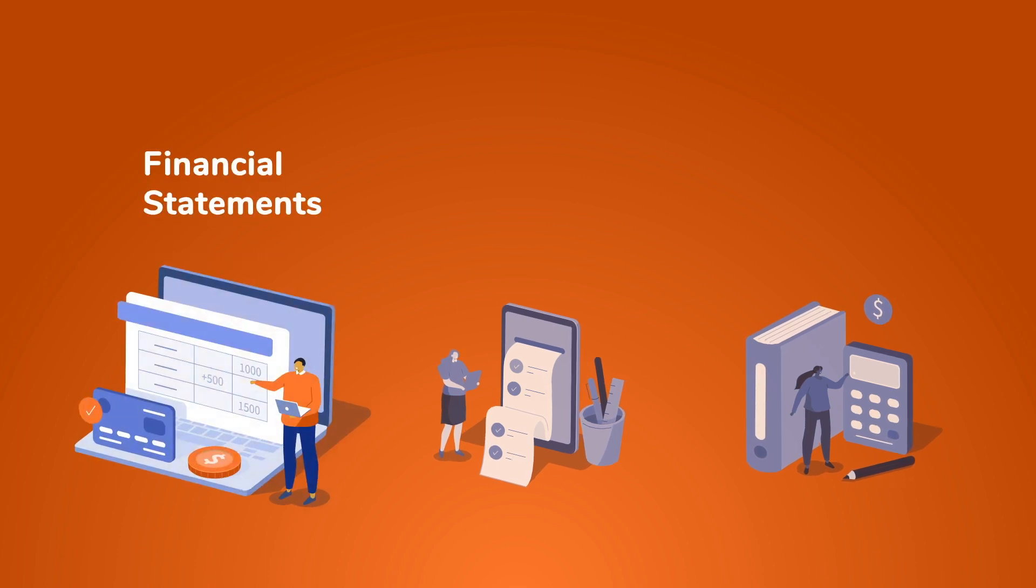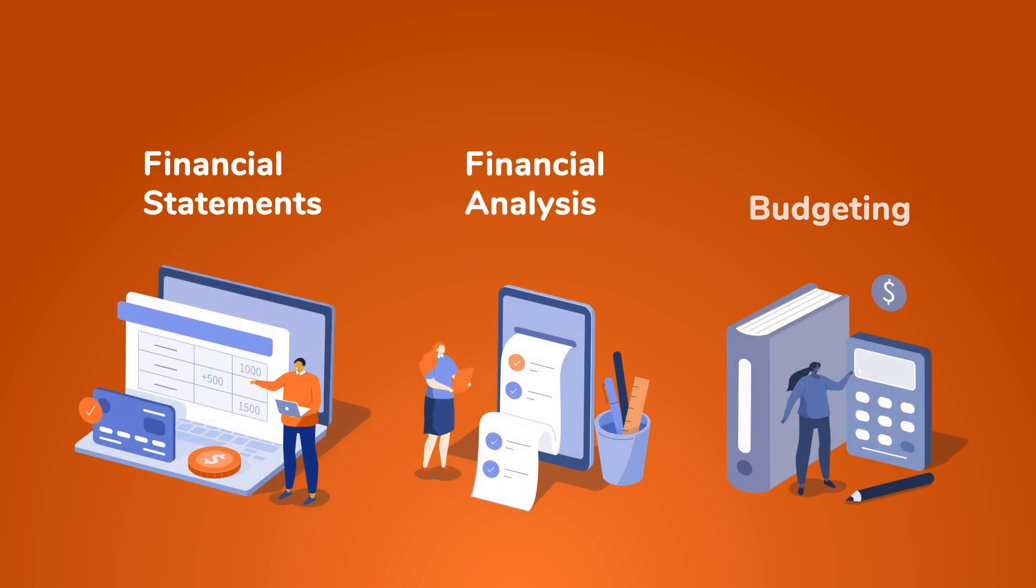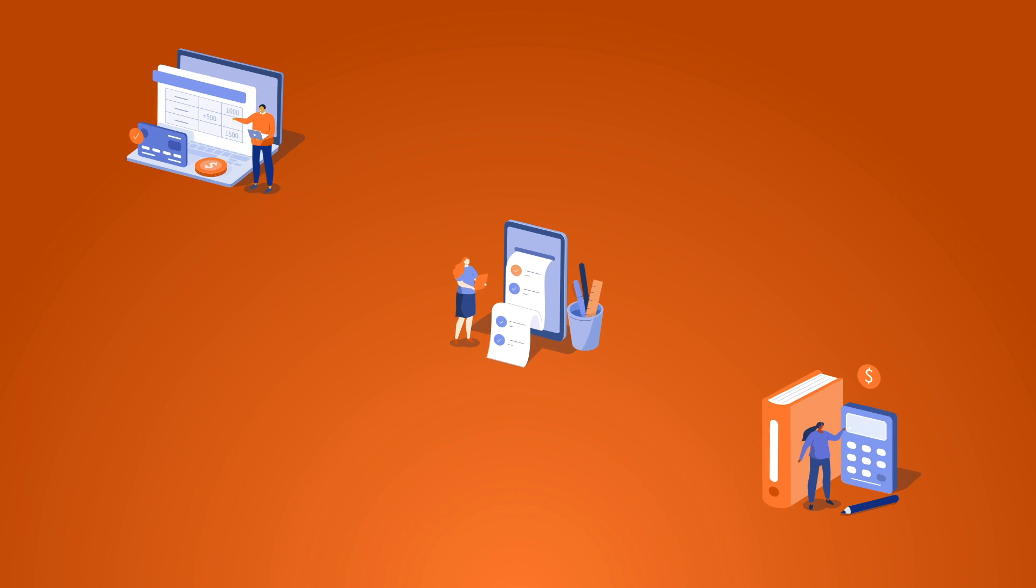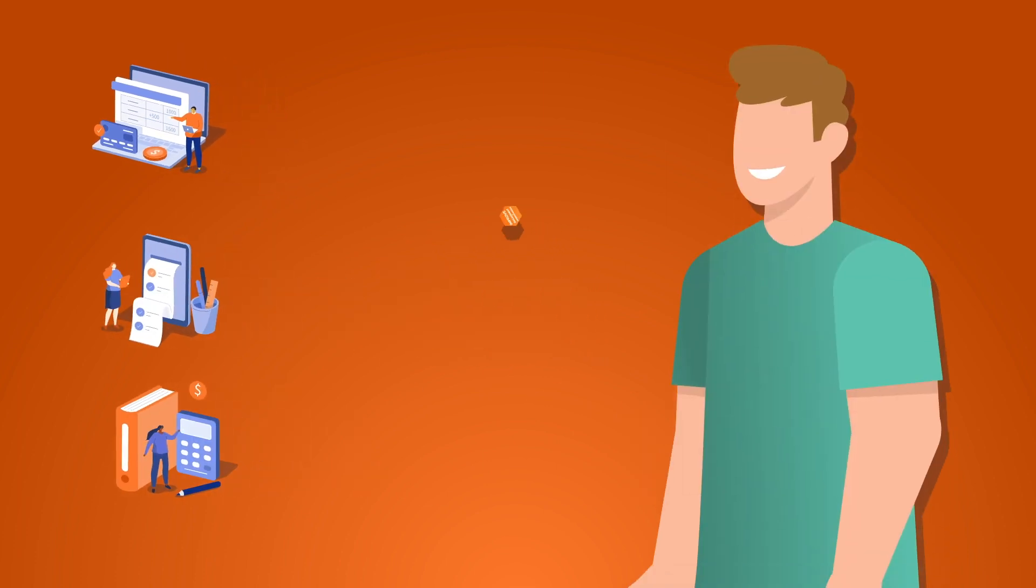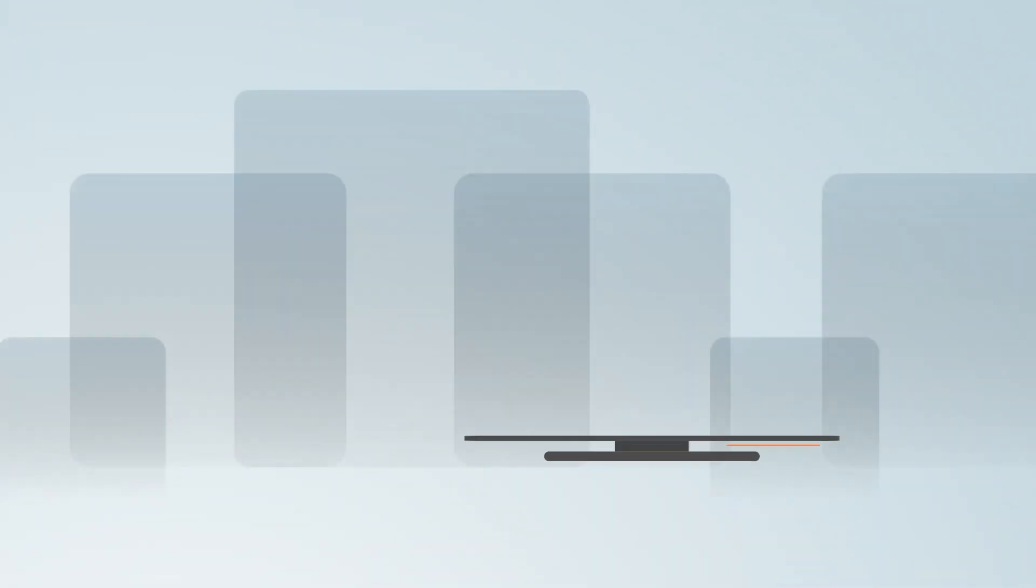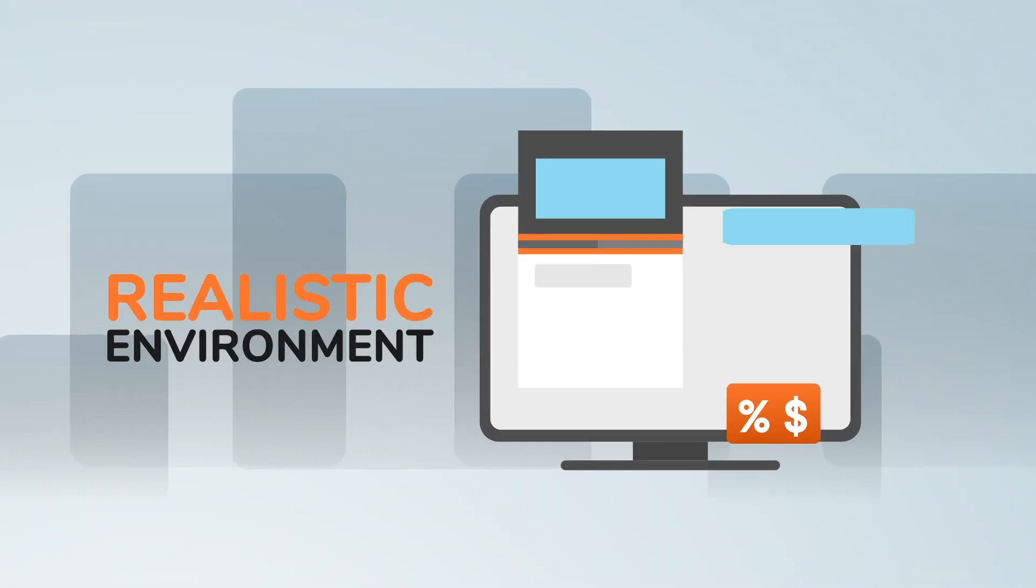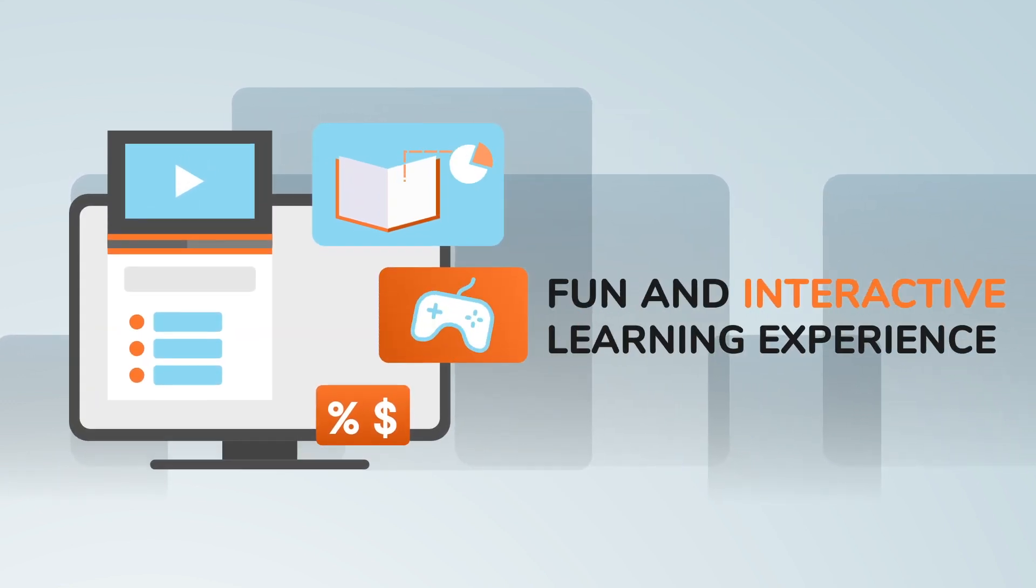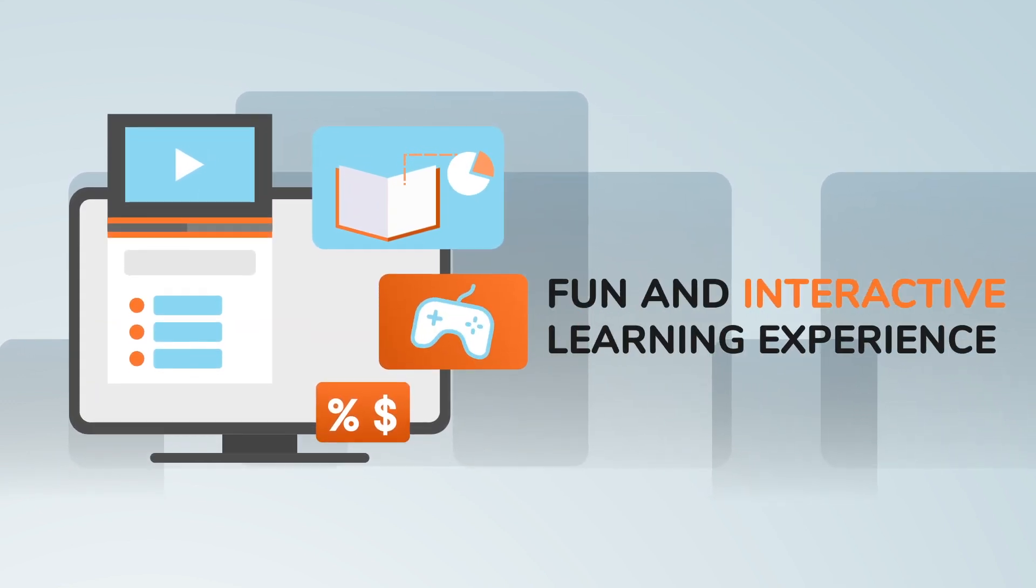Financial statements, financial analysis and budgeting. These simplified simulations help you improve student engagement and understanding. They will immerse them in a realistic environment and provide a fun and interactive learning experience.